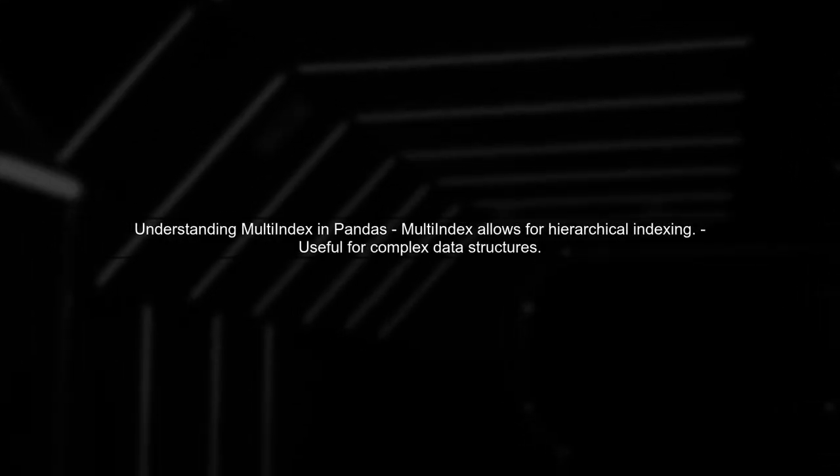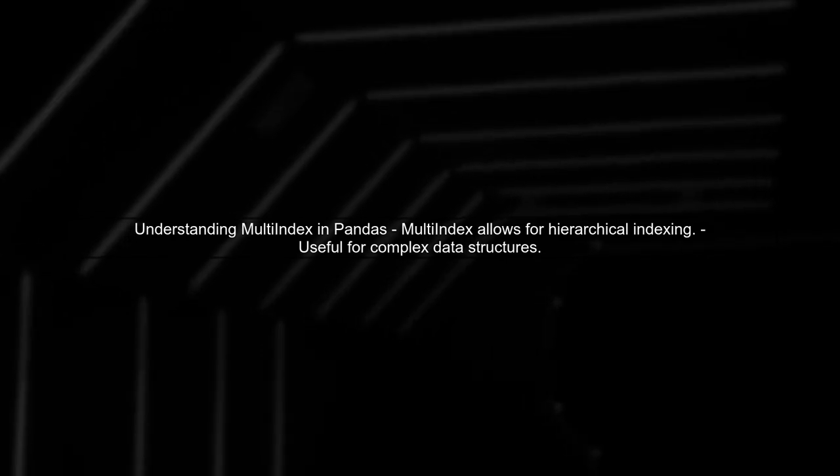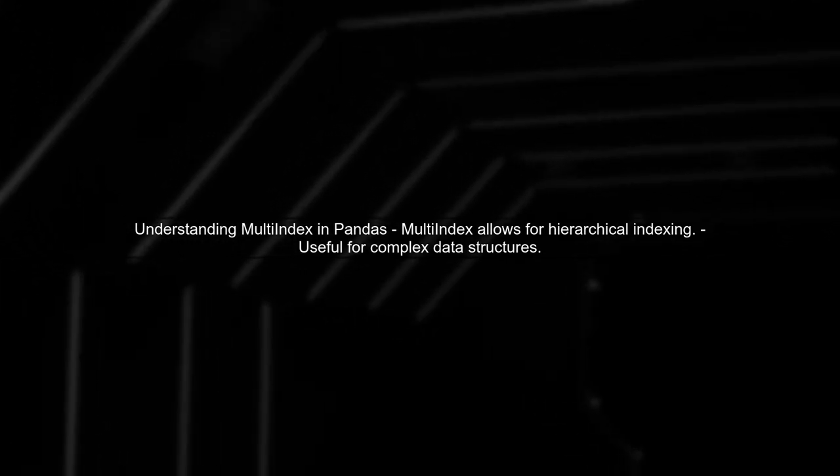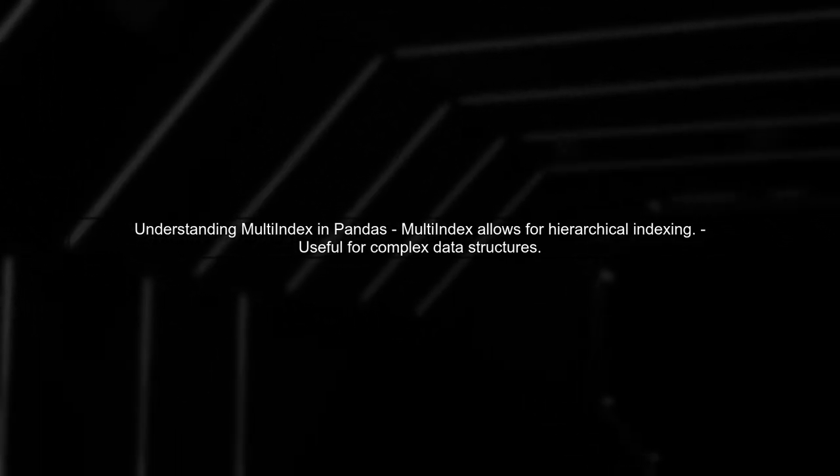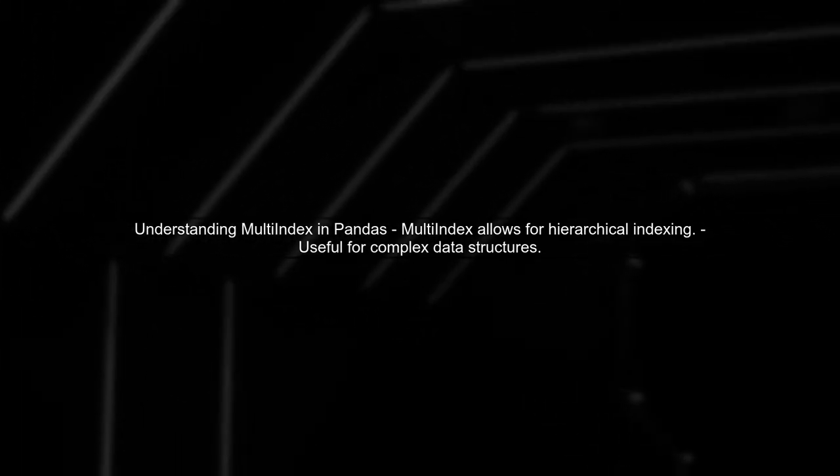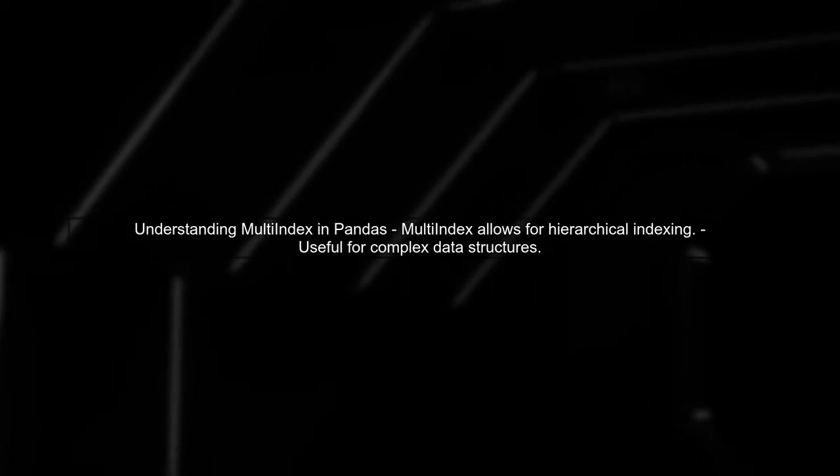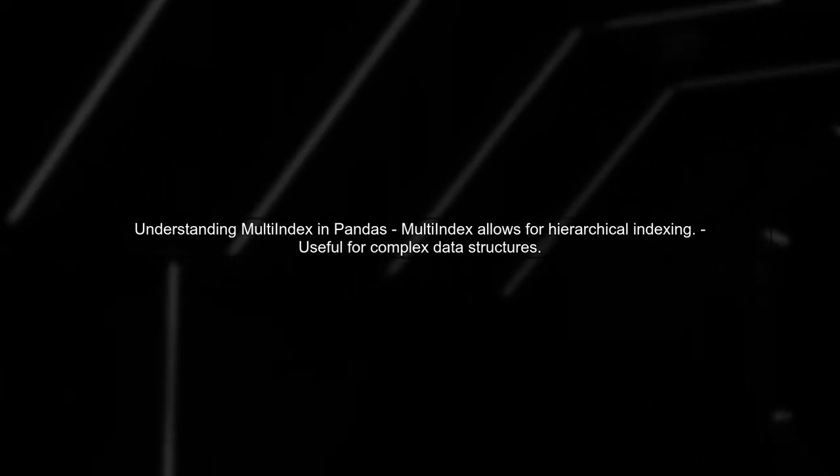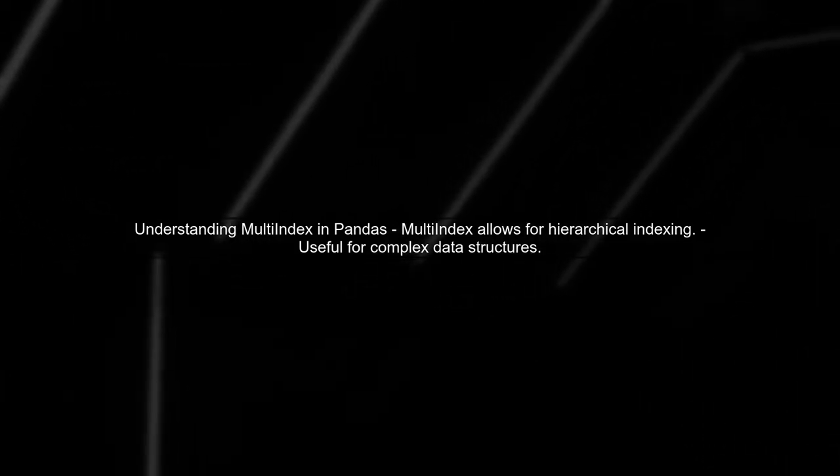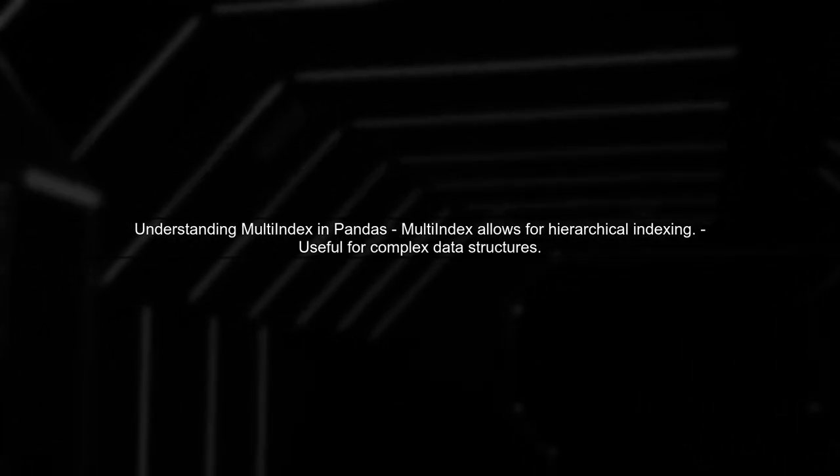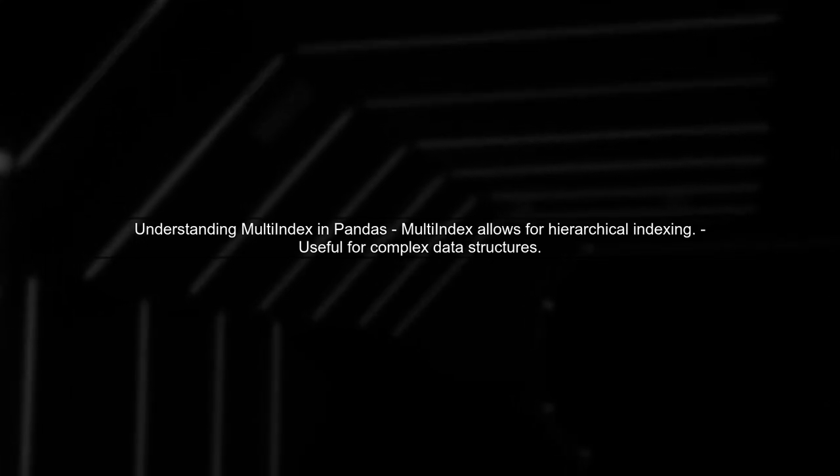To address the issue of writing a data frame with multi-index columns to an MS SQL database, we first need to understand how Pandas handles multi-index. In your case, the data frame is created with multi-index columns, but when you write it to SQL, the index is output as null. This is a common issue.